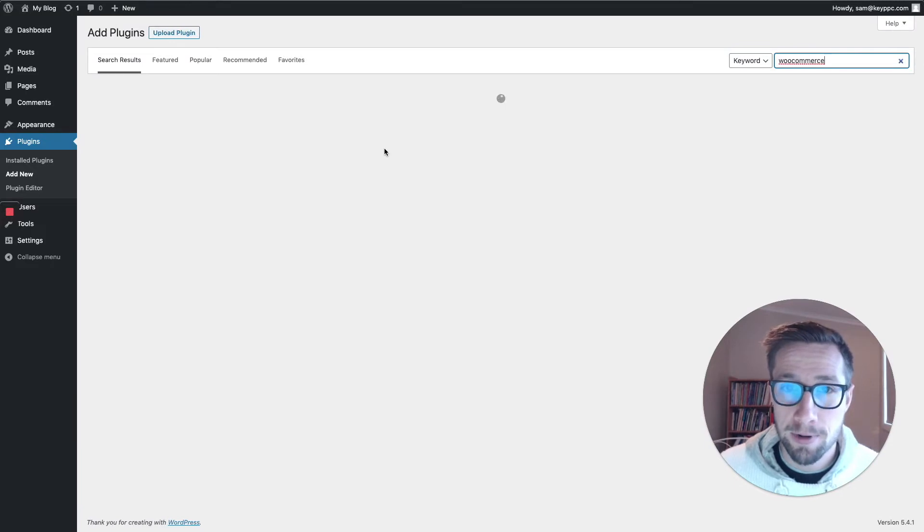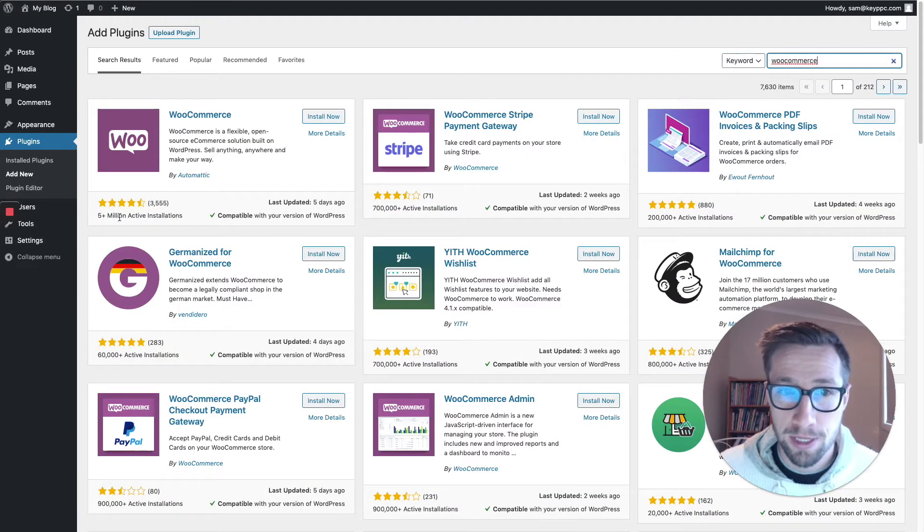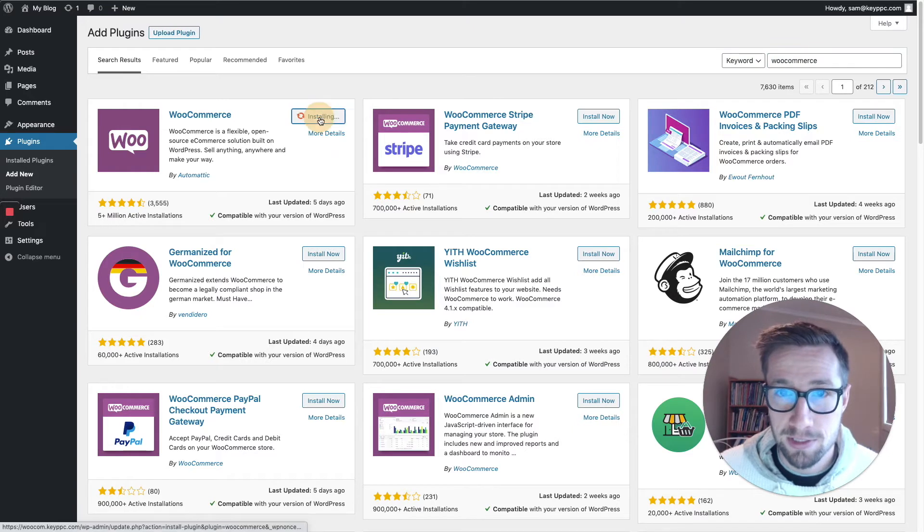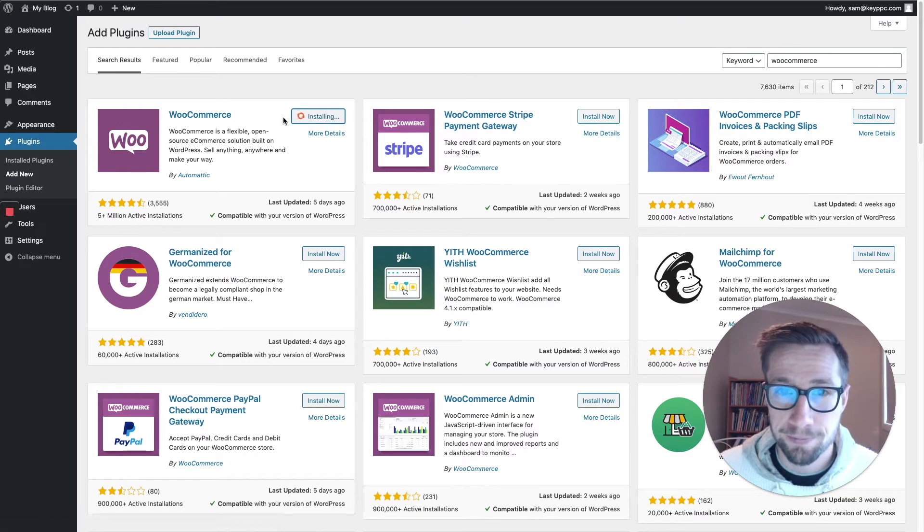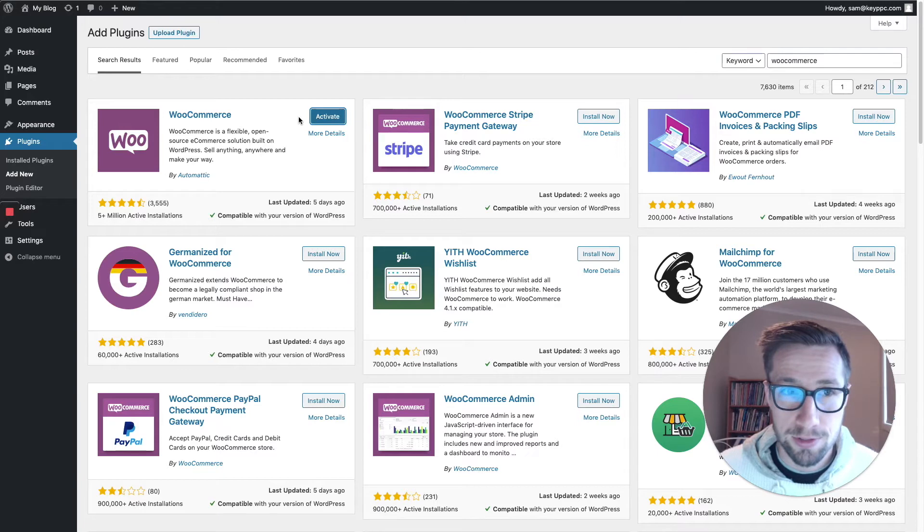It's going to come up as the first one here. Install, 3000 reviews, 5 million active installations. Let's get it. Installing. It's now installed.